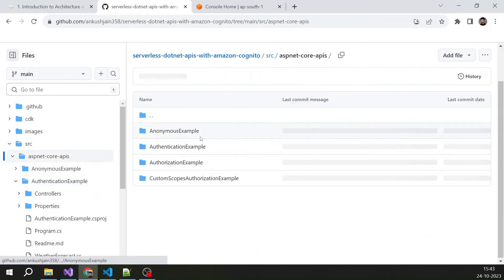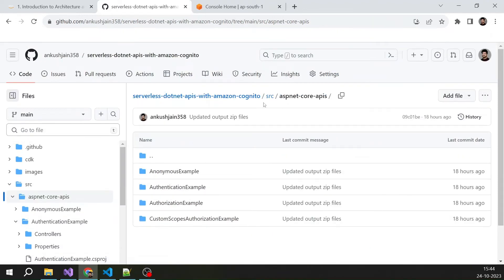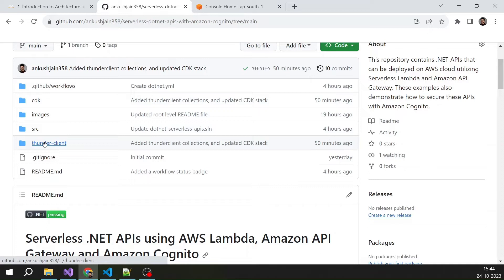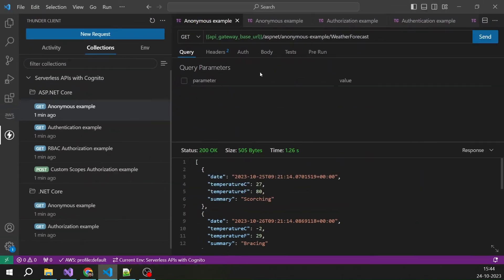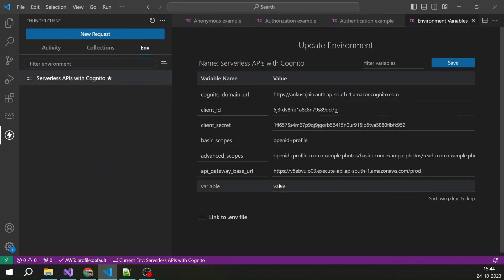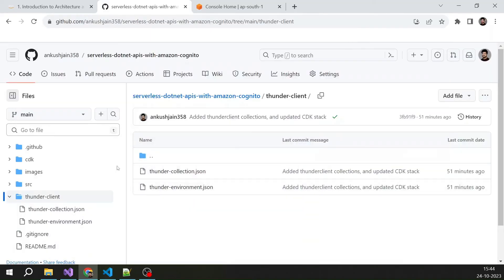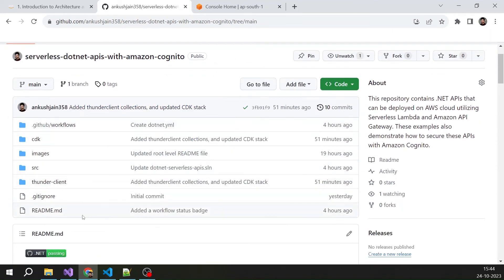For every API project you will find a README file at the root of the respective project. Coming back to the main README, we were exploring the folders. Thunder Client is a REST API testing tool — you just need to import the collection and environment files into your Visual Studio Code, and you will be able to see the .NET Core APIs and ASP.NET Core API collections along with environment variables, so you can test your APIs just by clicking Send.